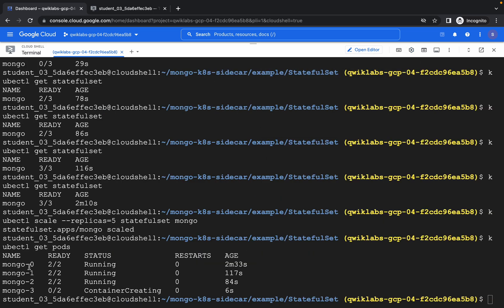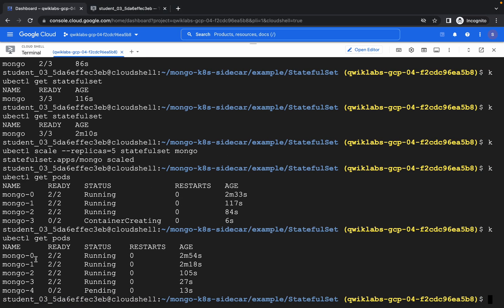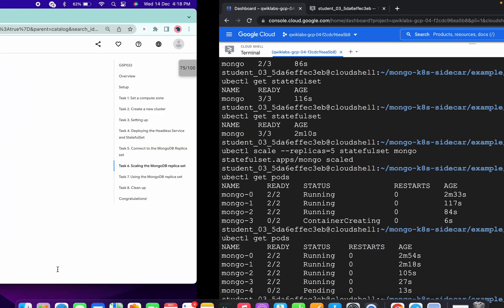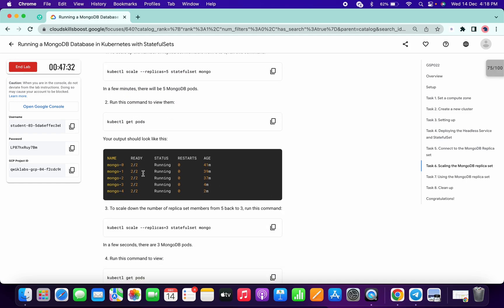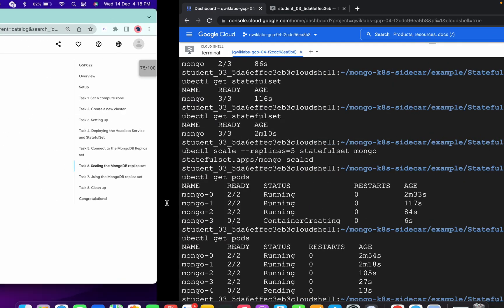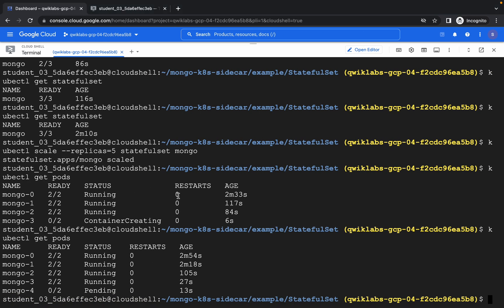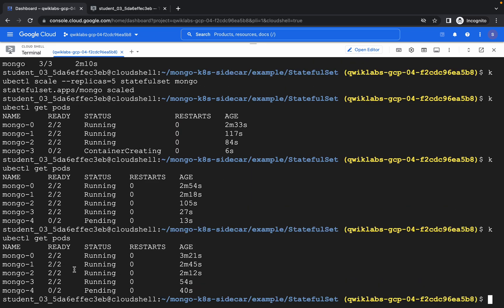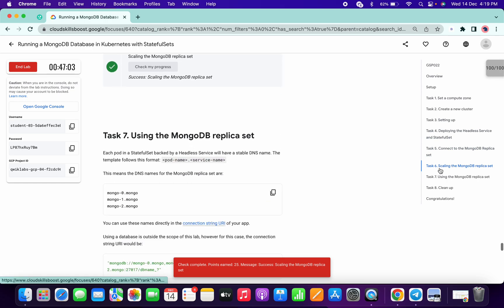Copy this command and paste it. Here you can see mongo-0, mongo-1, mongo-2, mongo-3, and mongo-4 — so that's five pods. The main requirement of task number six is to have five pods in running or pending state. Scroll down and click on Check My Progress, and we got a score! That's the main challenge of the last task. I hope you liked the video — if you have any doubts, let me know in the comments. Thanks for watching, congratulations, and have a good day!